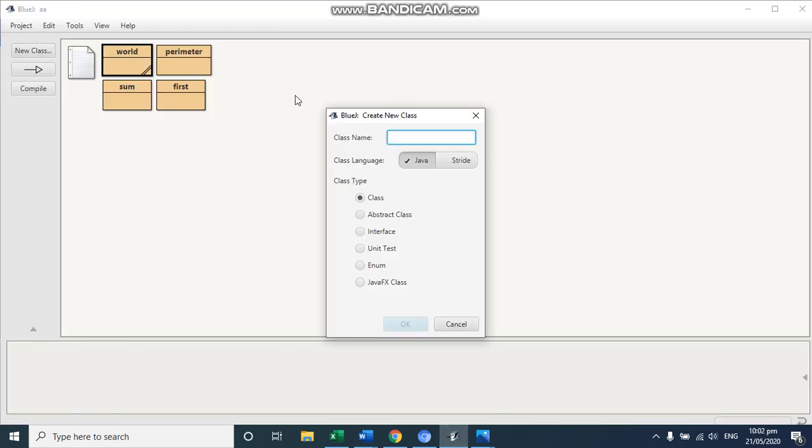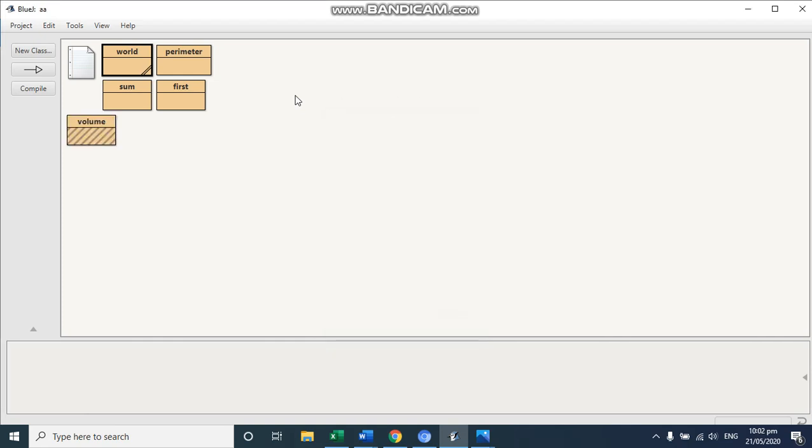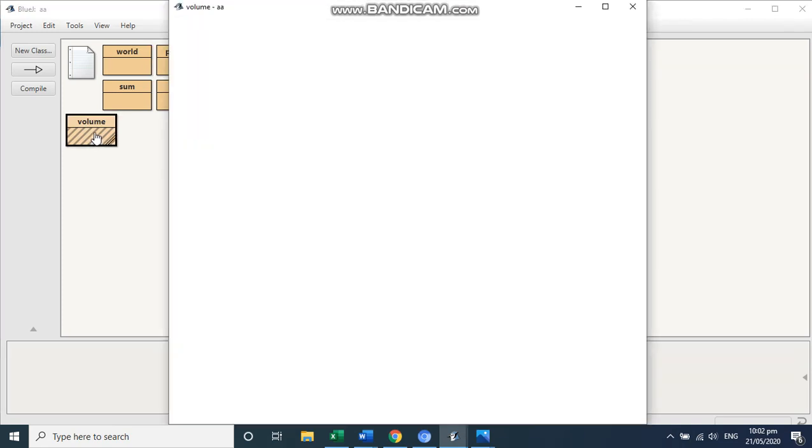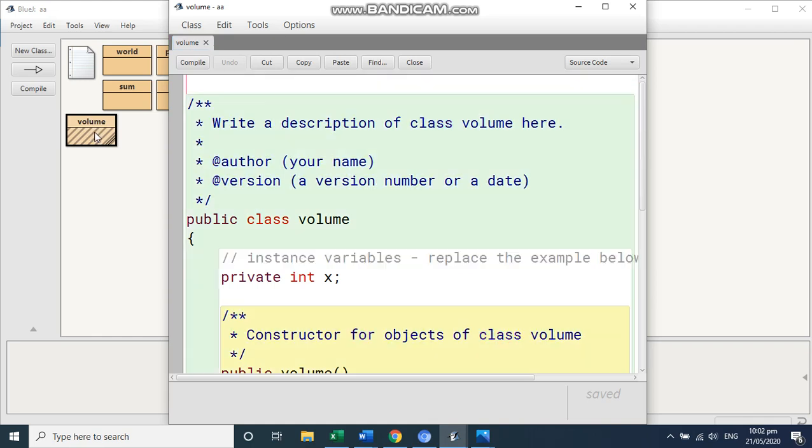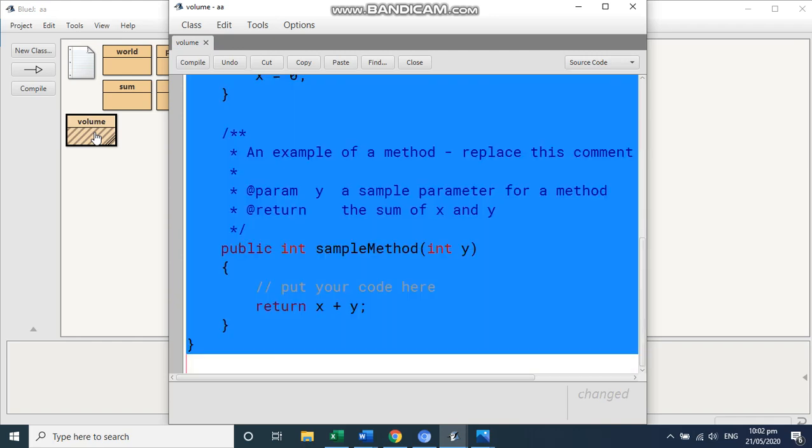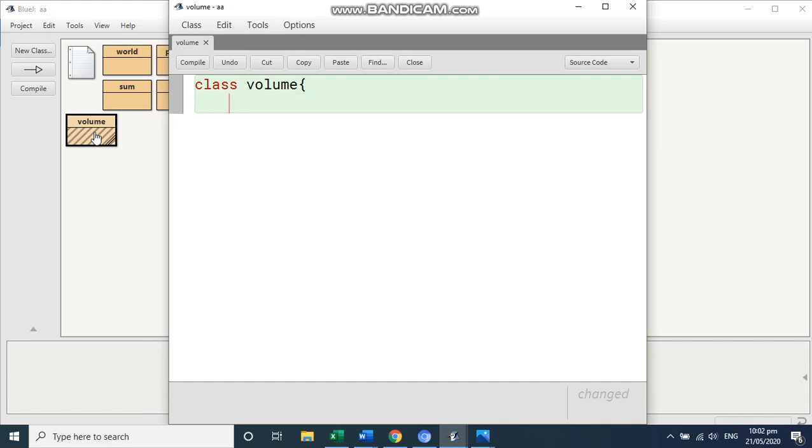Class, I'm going to give here the word volume create. So this is created. Double click. Control A. Delete everything.